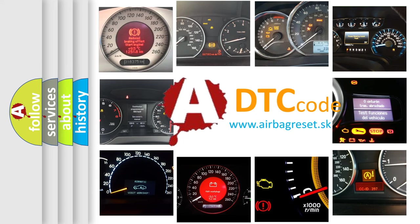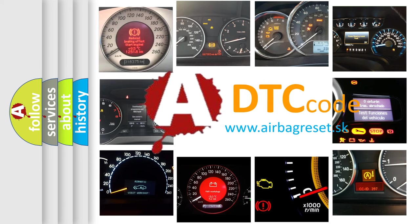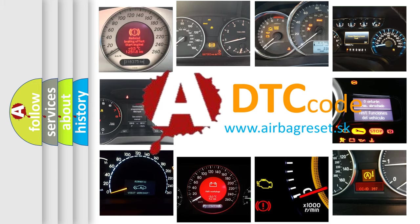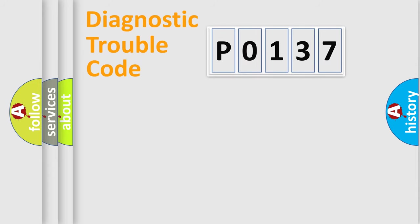What does P0137 mean, or how to correct this fault? Today we will find answers to these questions together. Let's do this.